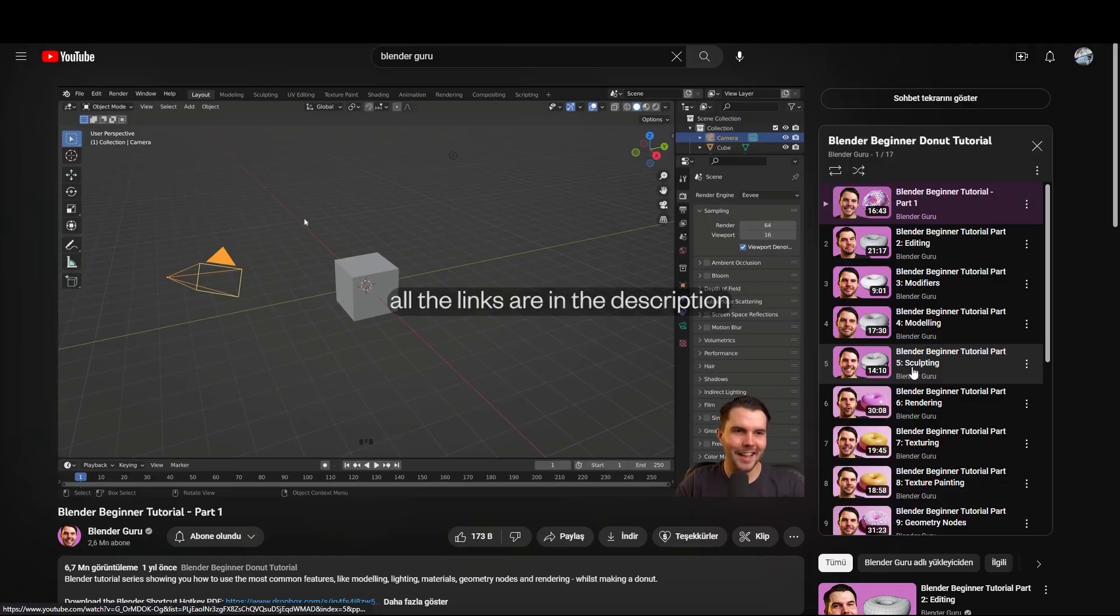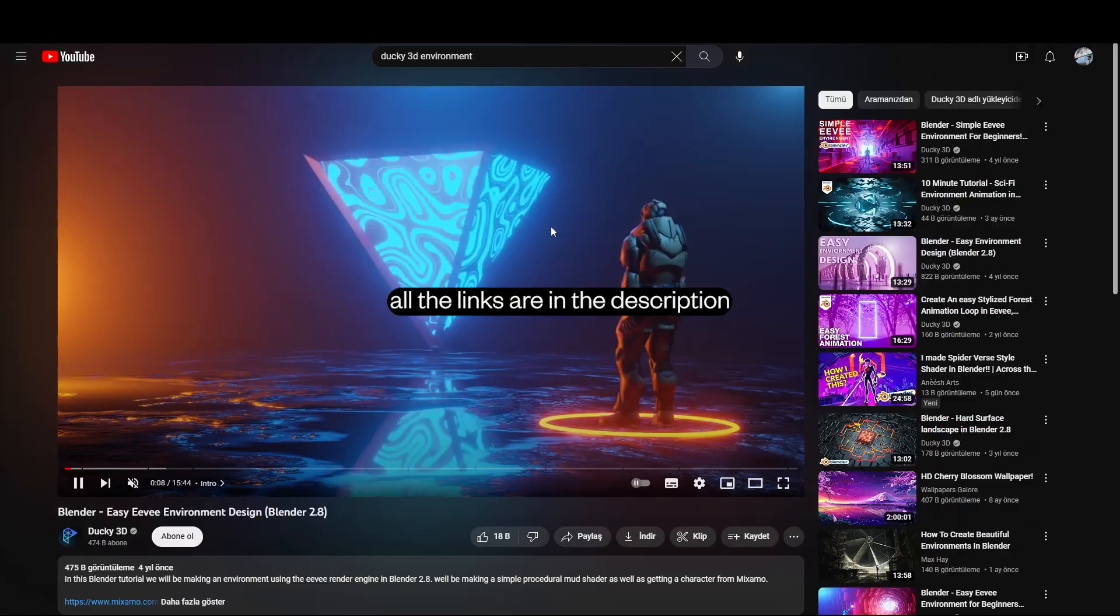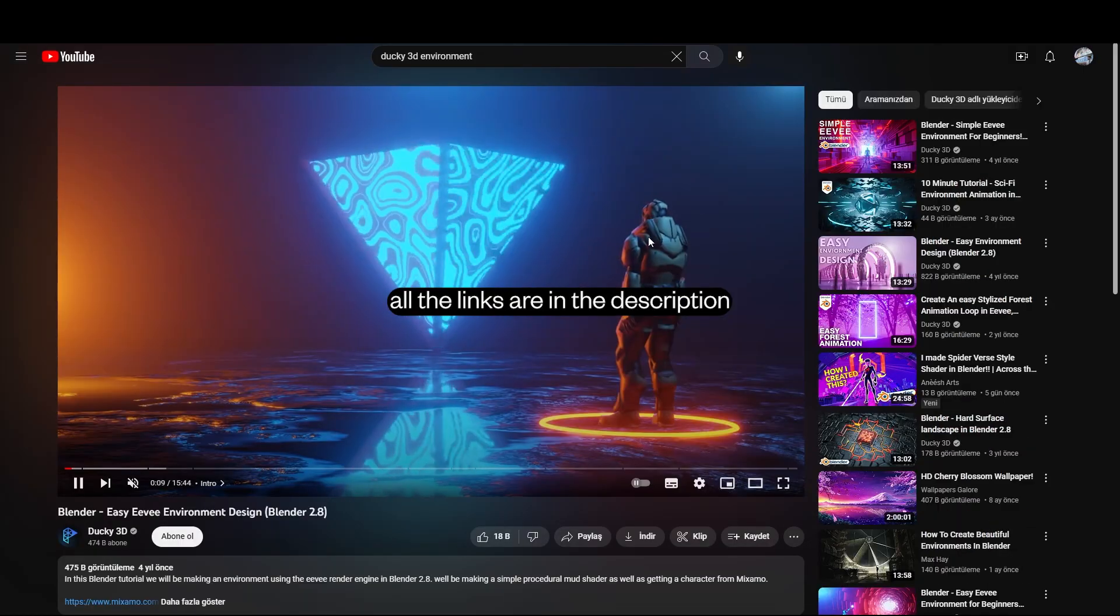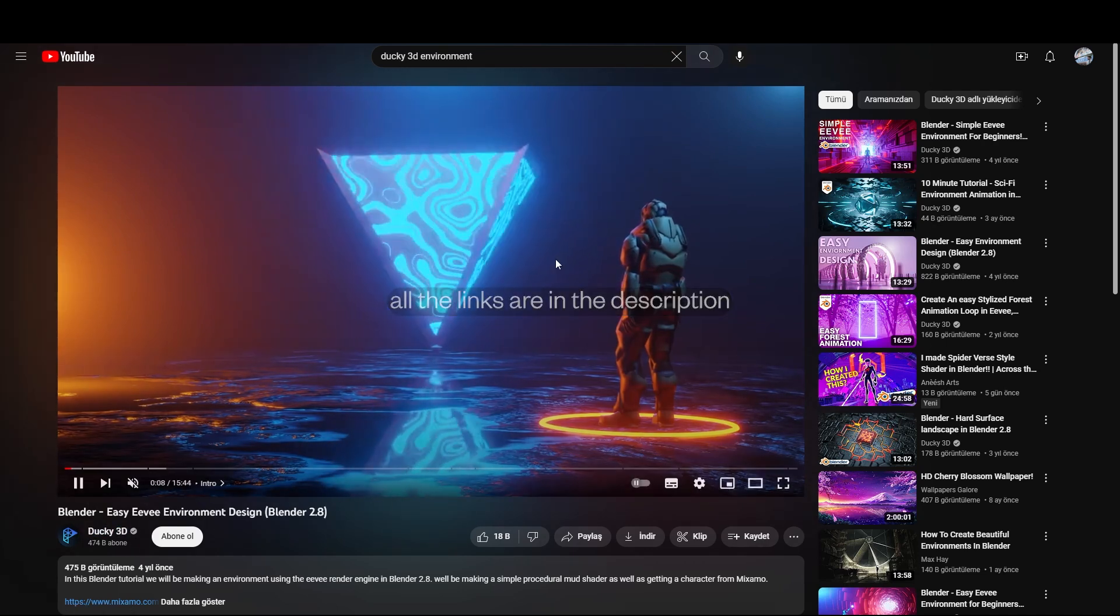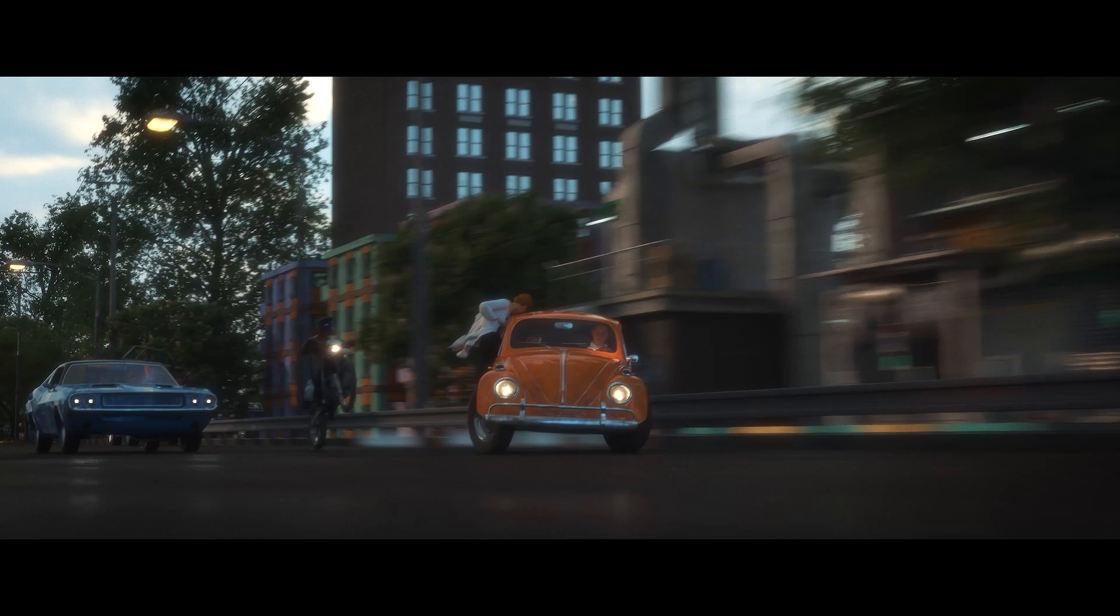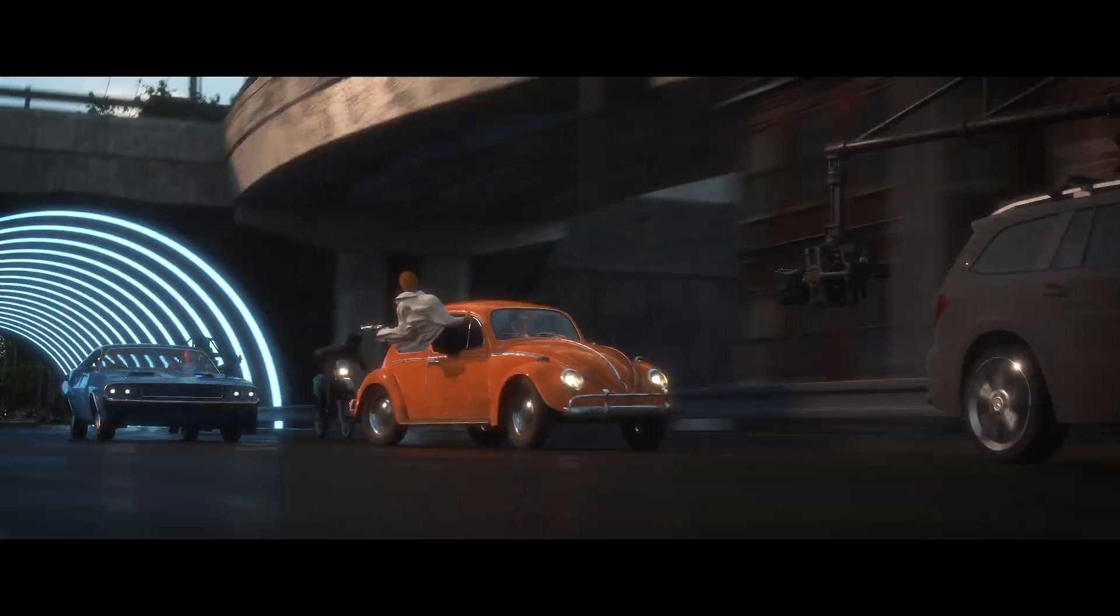Watch four to five videos then watch this environment tutorial by Daki3D. It will motivate you by showing you what can be done in a really short amount of time and it will teach you really important things you should know.